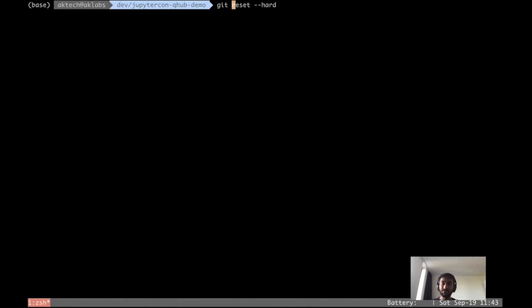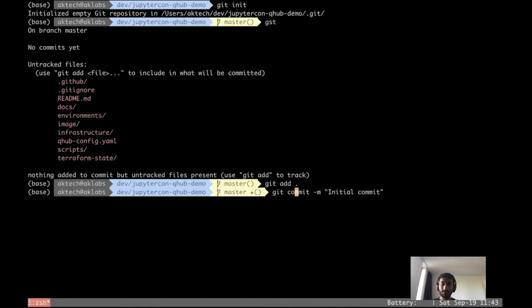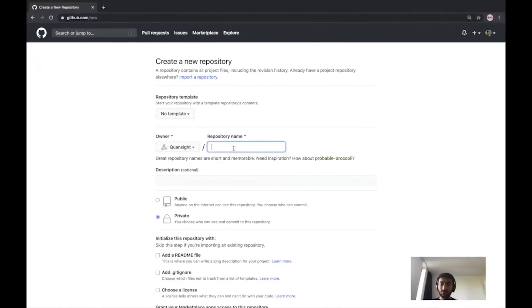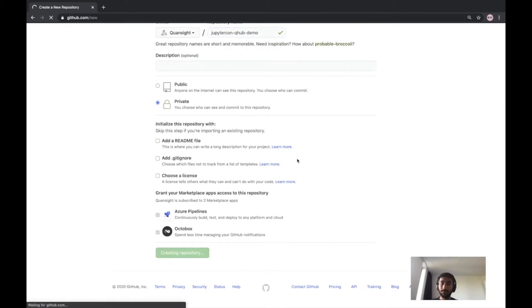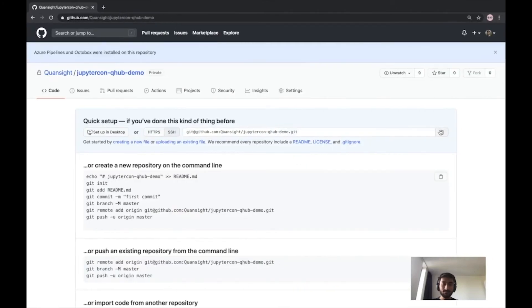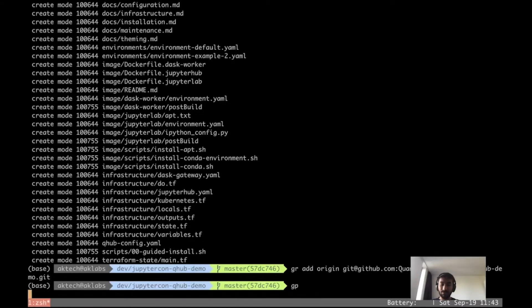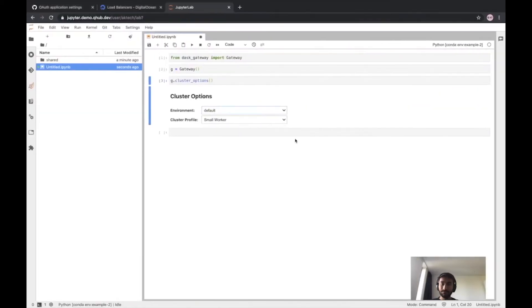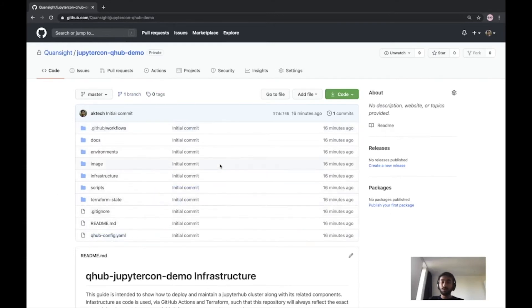Now that we have instantiated our project, we can commit this into a GitHub repository. Let's create one — we can create a repository called jupyter.con.qhub.demo. This will be private for now but will be public by the time you see this video. Let's add an origin and push to GitHub. Now we have the entire state of the infrastructure in this repository. Any changes to the infrastructure can be made via pull request and they'll be executed via GitHub Actions.